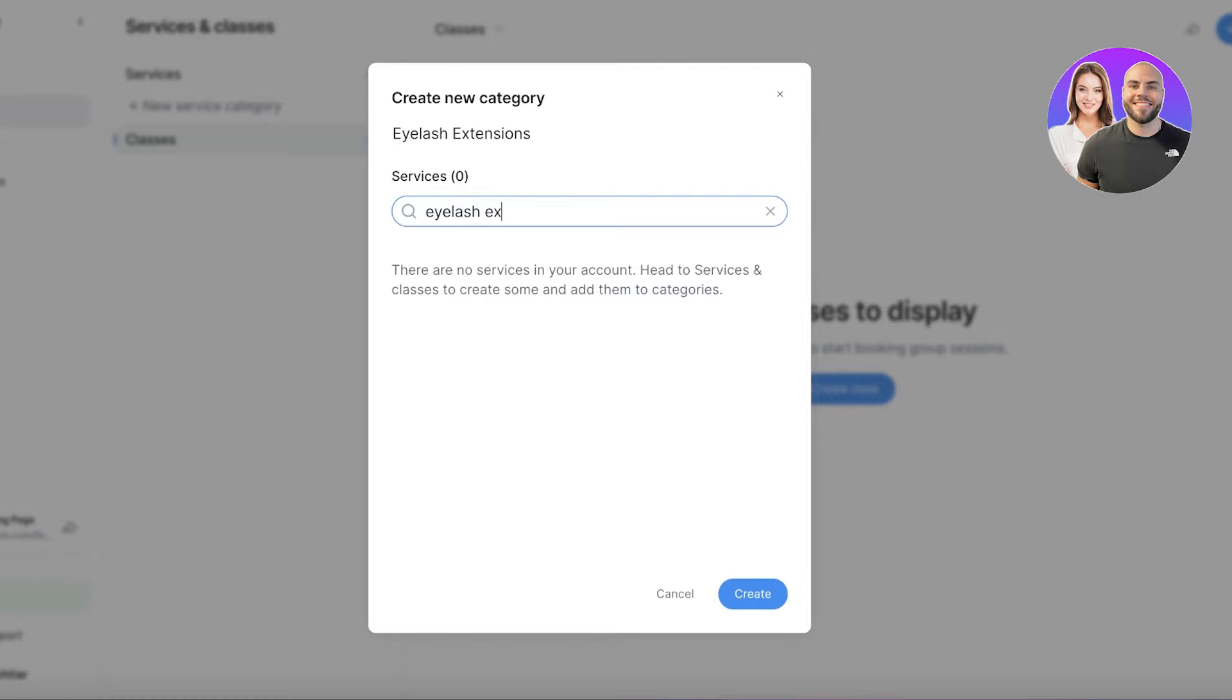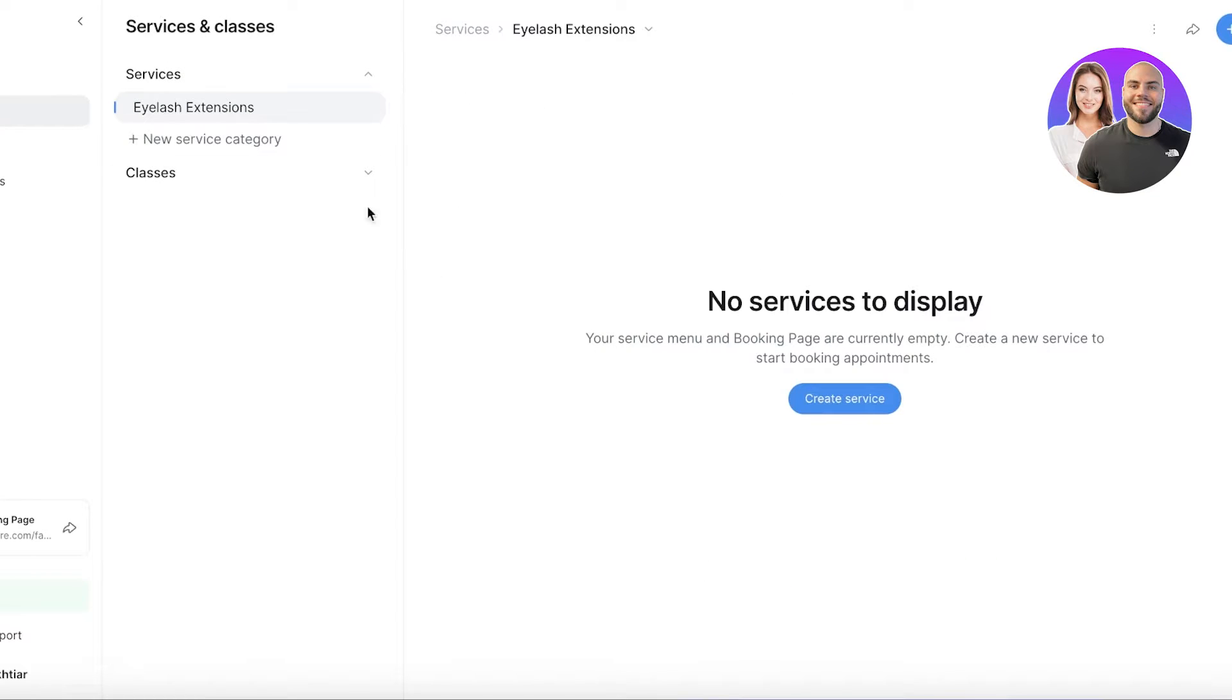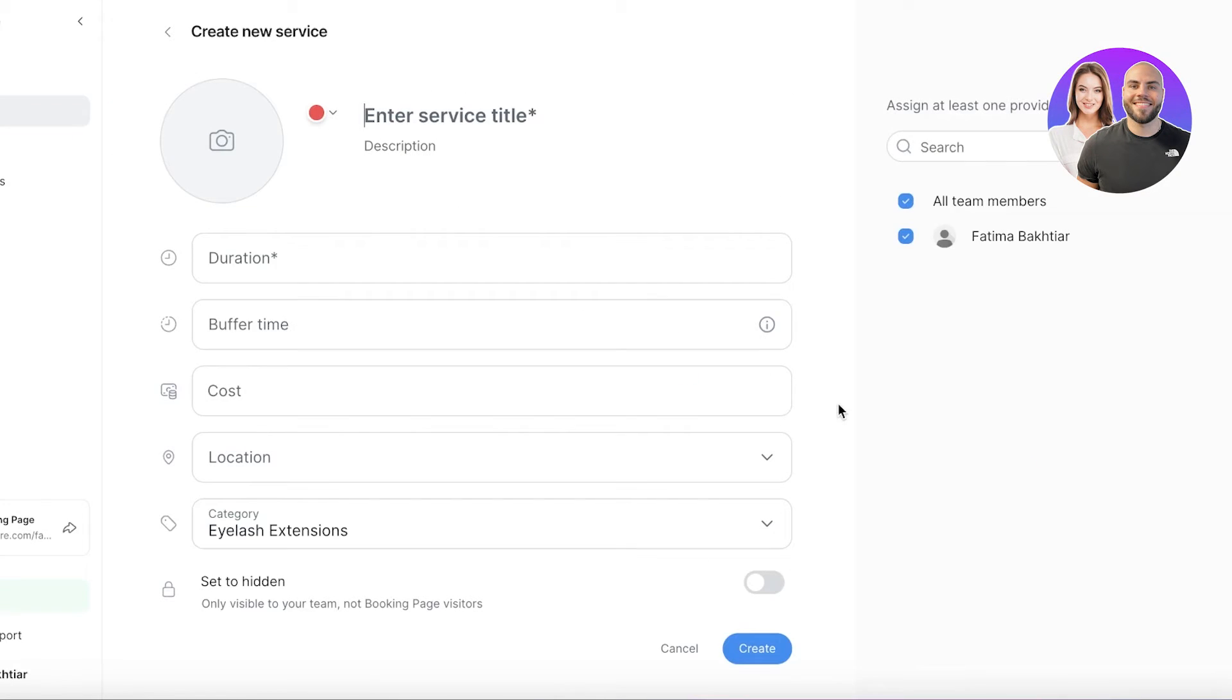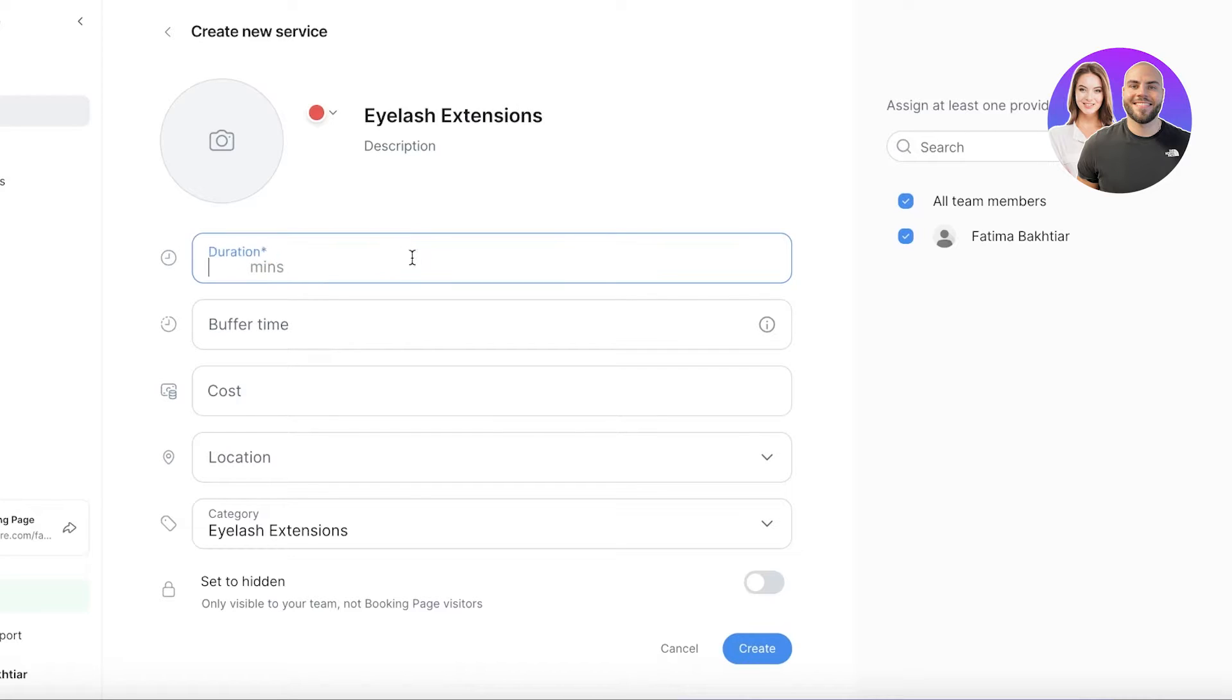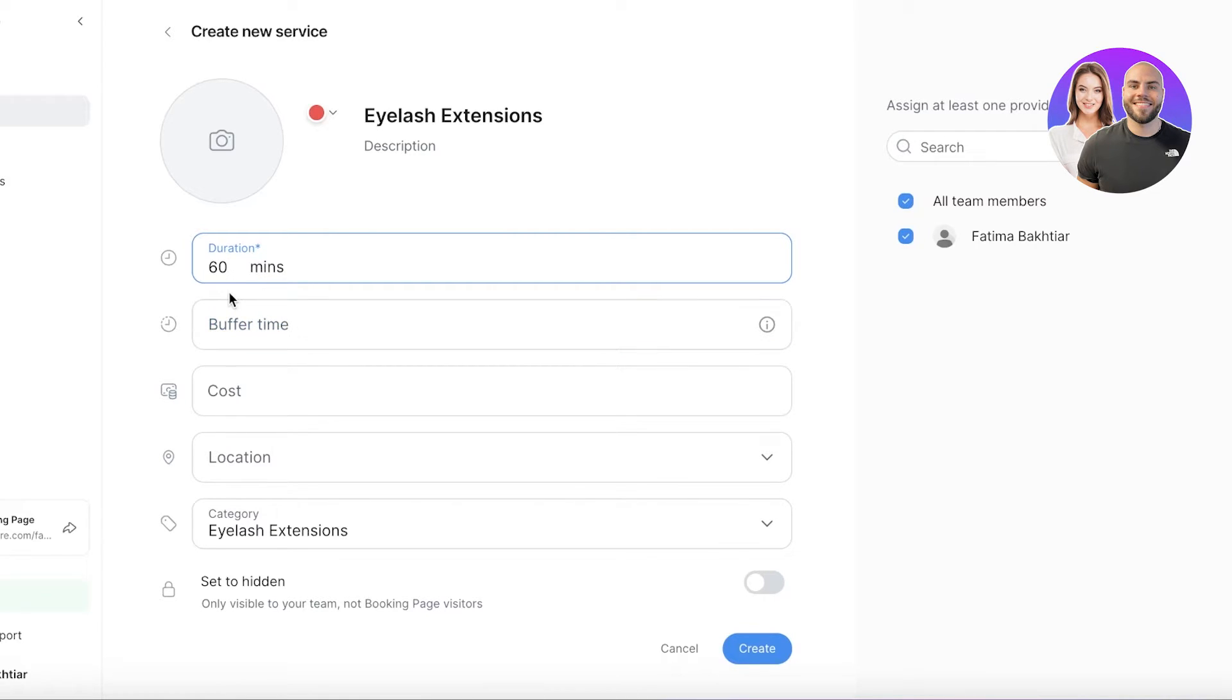Click on create over here to create your new service. We're going to click on create service and then click on eyelash extensions. Let's say the duration for this is going to be 60 minutes. You can also upgrade this if it's going to be more than 60 minutes.